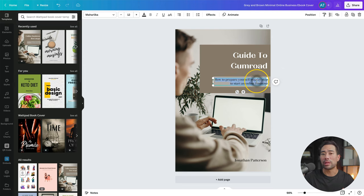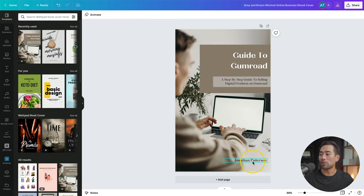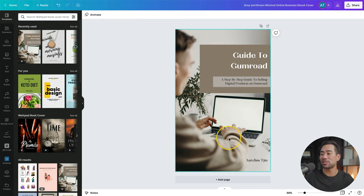And then below that, we'll add a subtitle. I've entered mine, a step-by-step guide to selling digital products on Gumroad. I'll also enter the author name. So I'll enter my name here. Taking it further, I'll change the background. So I'll delete it.